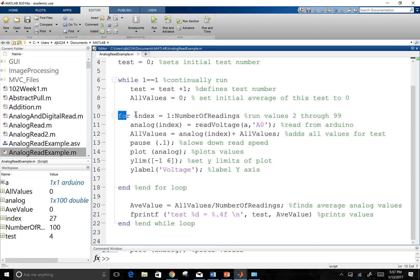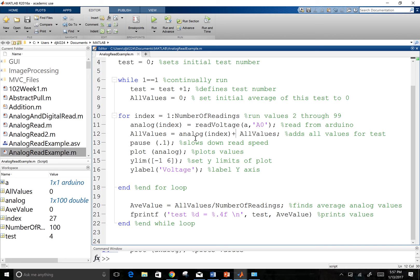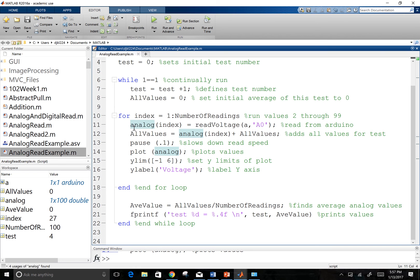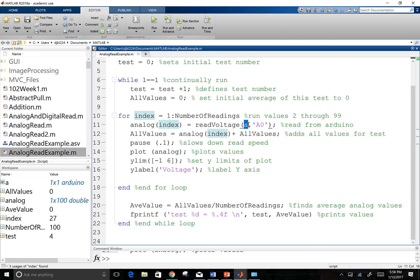And then I'm going to run a for index loop. And what's going to happen is for every time, for one all the way up to 100, I'm going to run this over and over again. And so my first command, I'm going to go into my analog matrix. I'm going to go to my first column there. And I'm going to set it to my voltage that I'm reading off my Arduino.